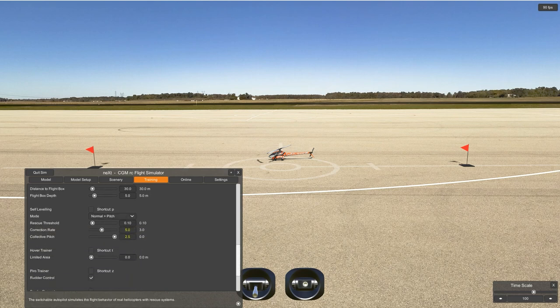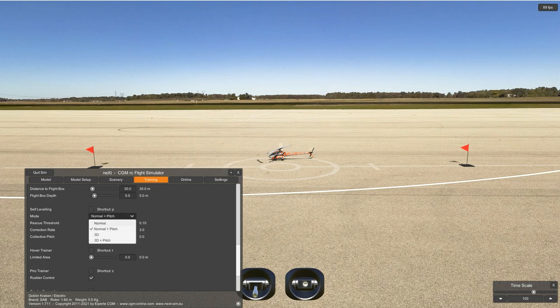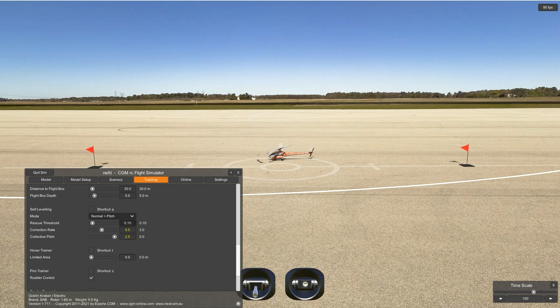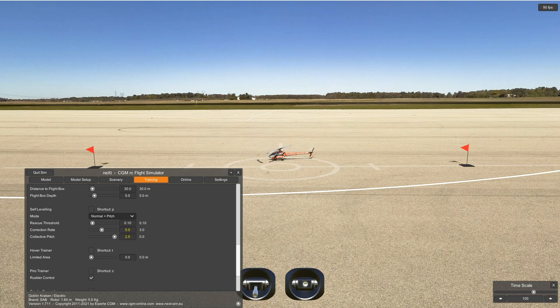Self-leveling is the setting for rescue. You have normal positive pitch, normal 3D, 3D positive pitch — if you want normal rescue, just use that one. You can experiment with the others. At the bottom it says the explanation of what each one is. Rescue threshold: with a switch it's not that important. Correction rate is how fast you want it and how much space you want it to use to recover. Hover trainer is a trainer system that's available but I haven't used it.